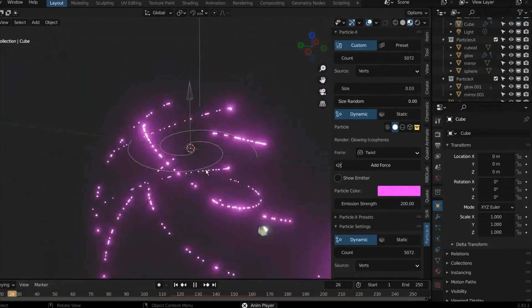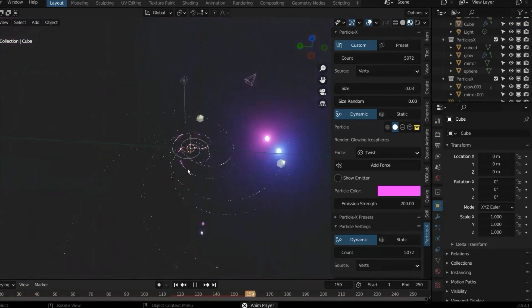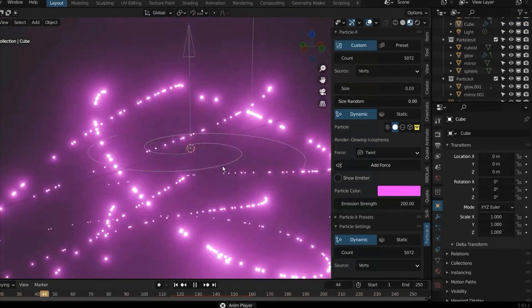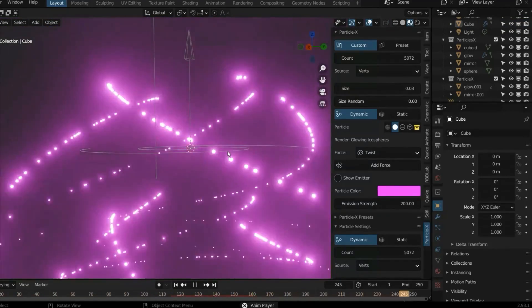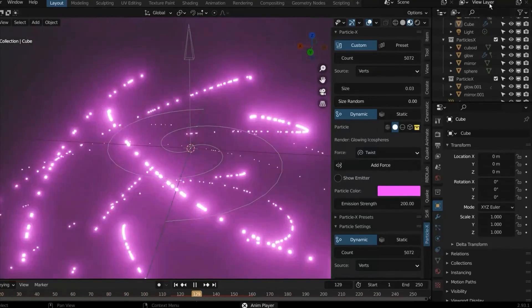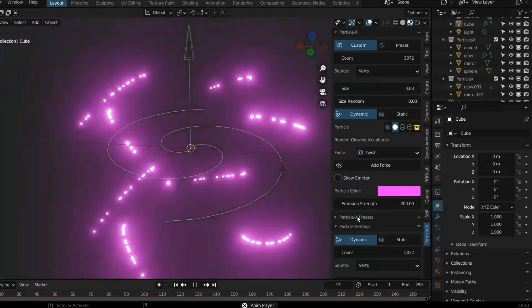The add-on gives you the option to use only the most used settings such as count, size, randomize, and more, which should be good enough to a certain extent when dealing with certain tasks.